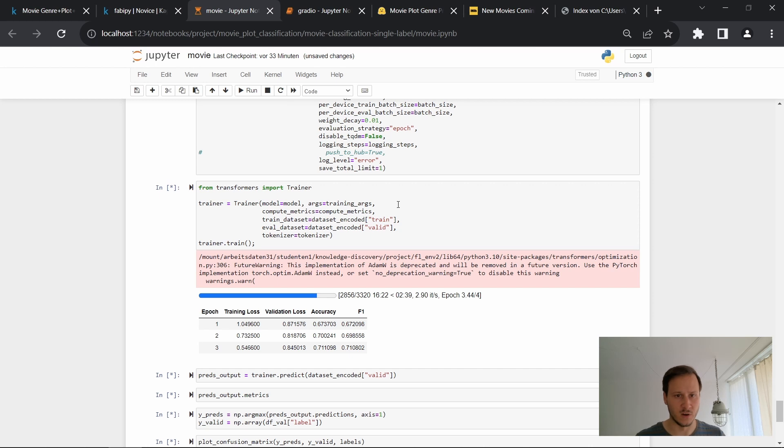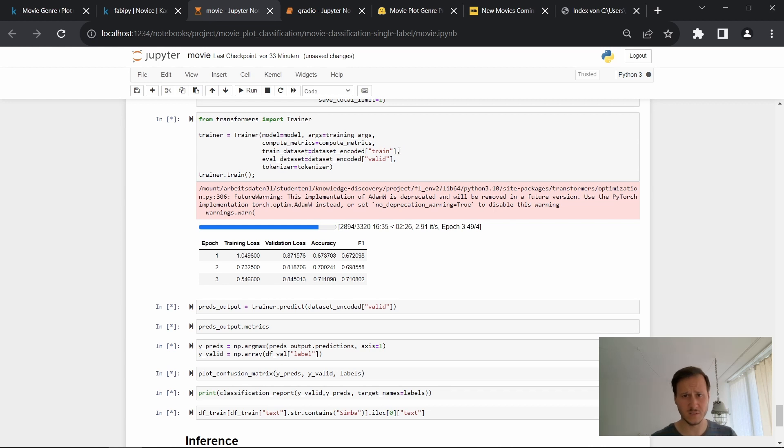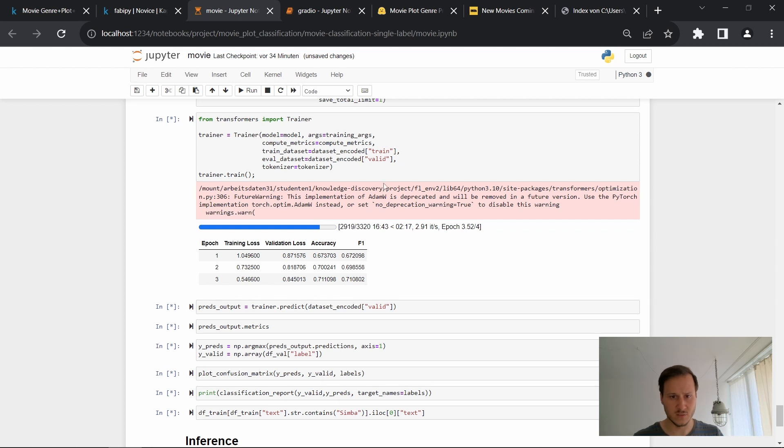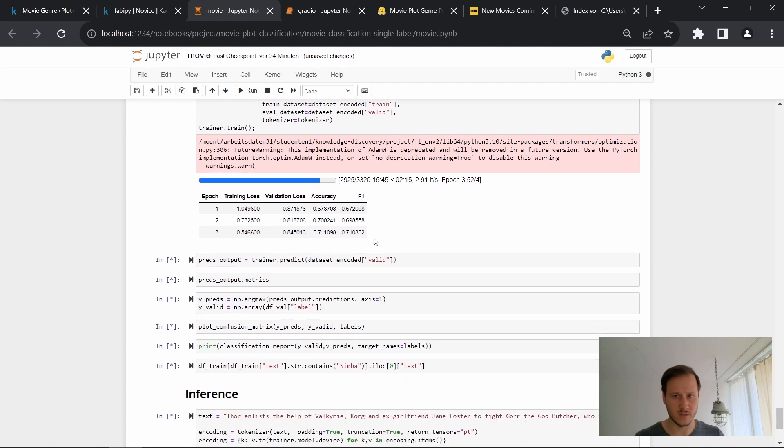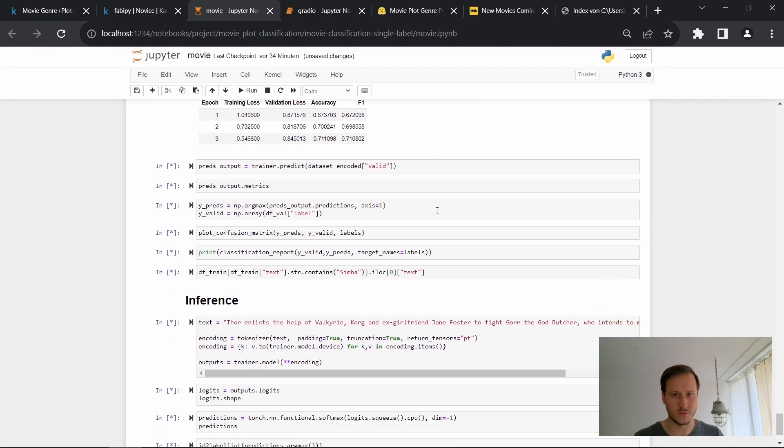So now we have our transformers model and put in the, as a train dataset, we have the encoded dataset, the training split. And then for our evaluation, we have the validation split. All right. So I'll just let this train and then we have a look at the outputs, and then run the inference.